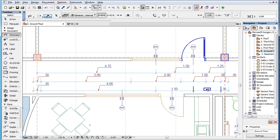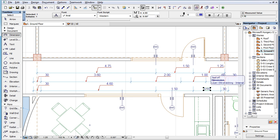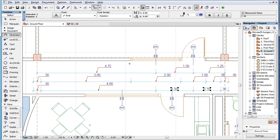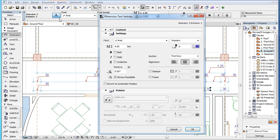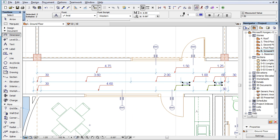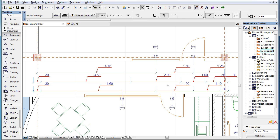Similarly, if you select one or more Dimension Text and activate the button, Pointers will be created only for the selected Dimension Text.